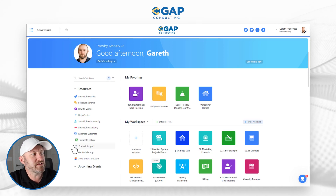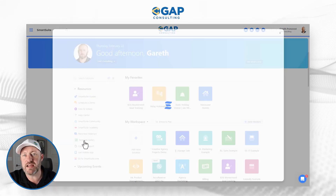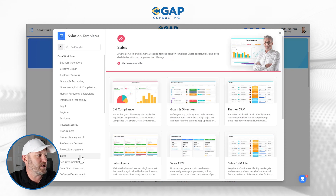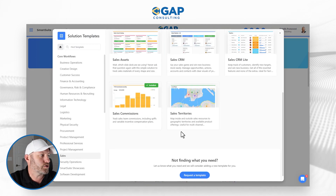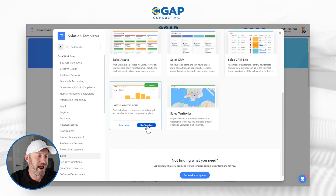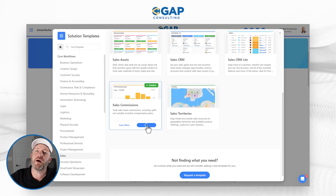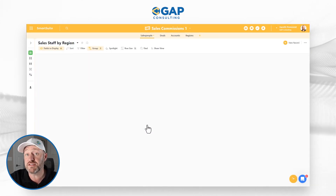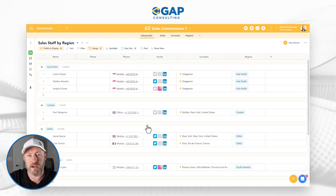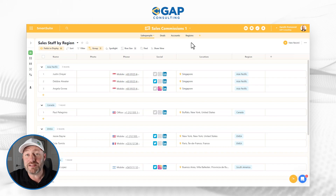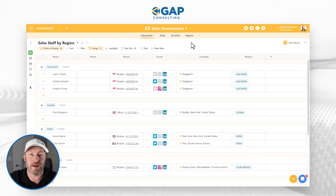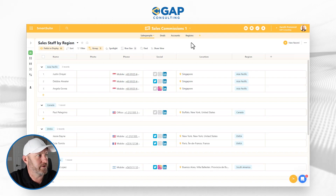If you already have a SmartSuite account, go ahead and on the left-hand side go down to your template gallery. I want to look at some sales information, so I'm going to click on Sales, scroll down, and I'm looking at Commissions. If you don't already have SmartSuite installed, you can use the link wherever you found this video and it will take you right to that template so you can get up and running quickly. Now that we've put our own instance of this template into our workspace, we're going to go ahead and tinker around with it a little bit.